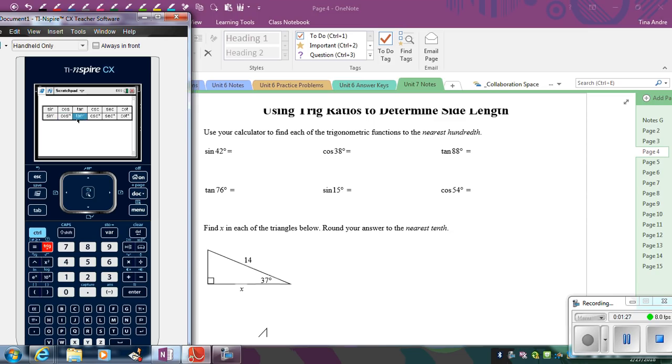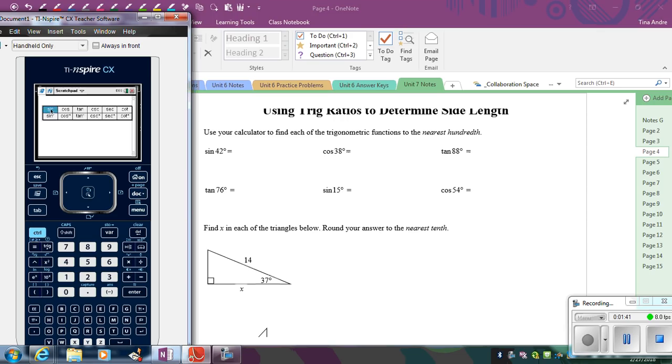Make sure you're not using these inverse trig functions is what we call them with a little negative one. We'll talk about those later. And then these other functions here, you'll learn in algebra two. So for right now, we're just going to be focusing on sine, cosine, and tangent. So I'm going to hit sine of 42 degrees. You don't need to enter in degrees because your calculator is already in degree mode. So sine of 42, hit enter, and there you have it.